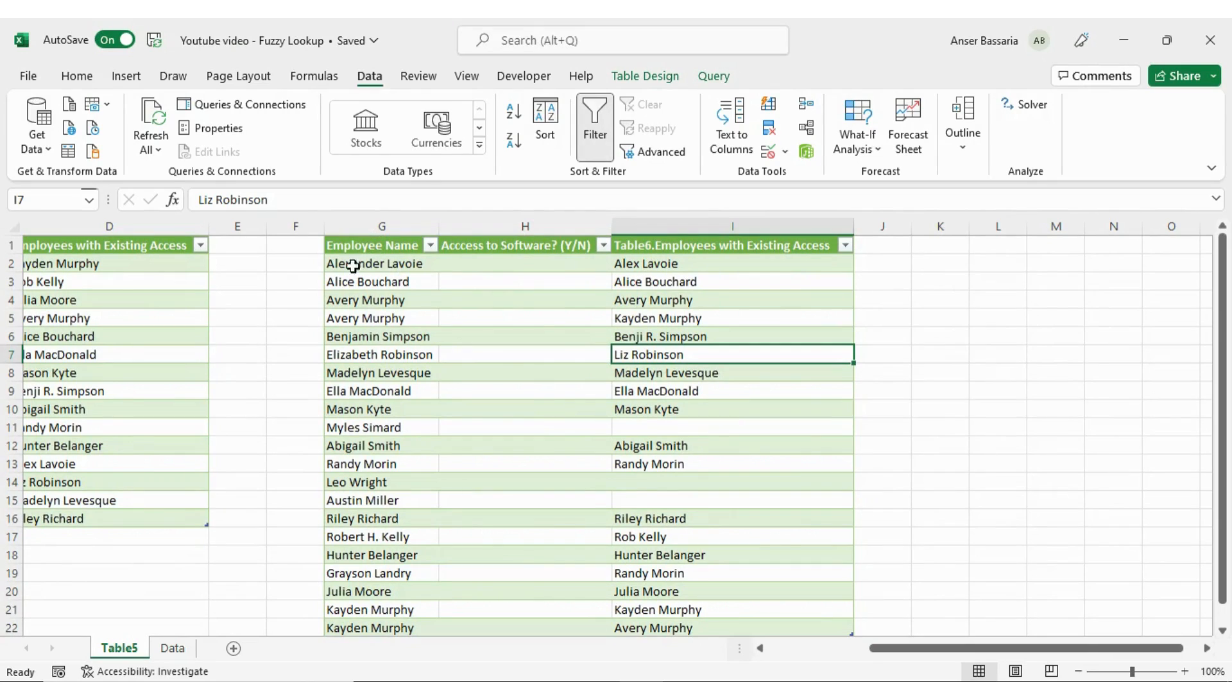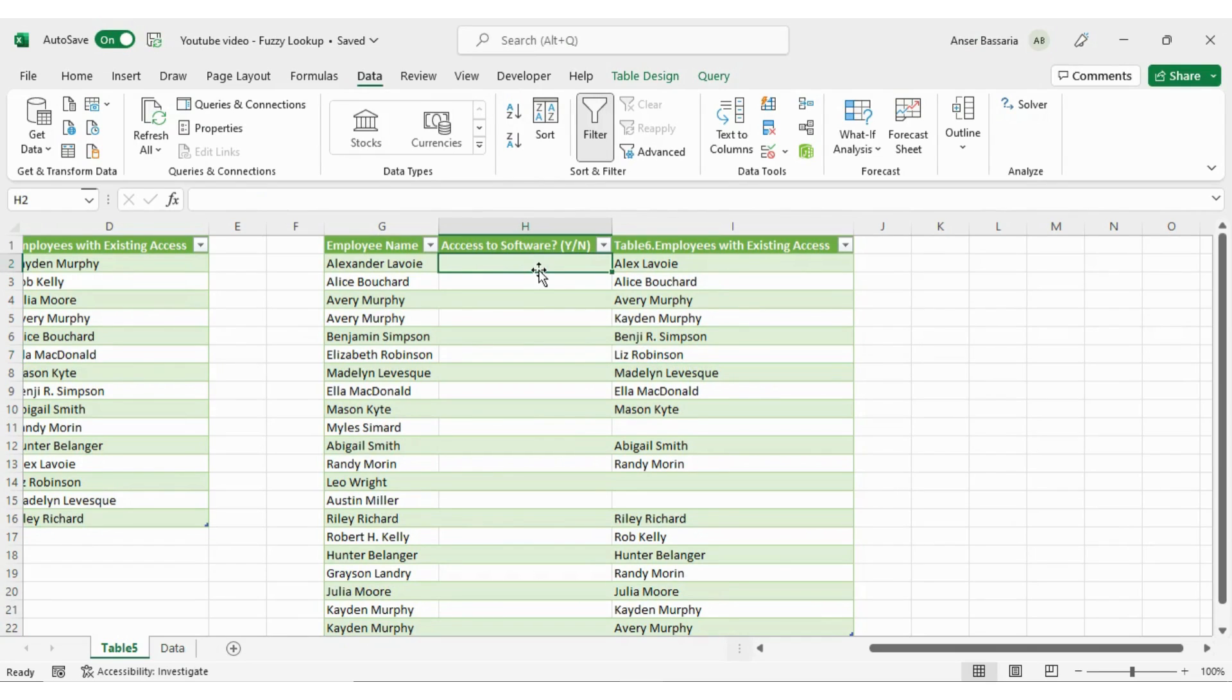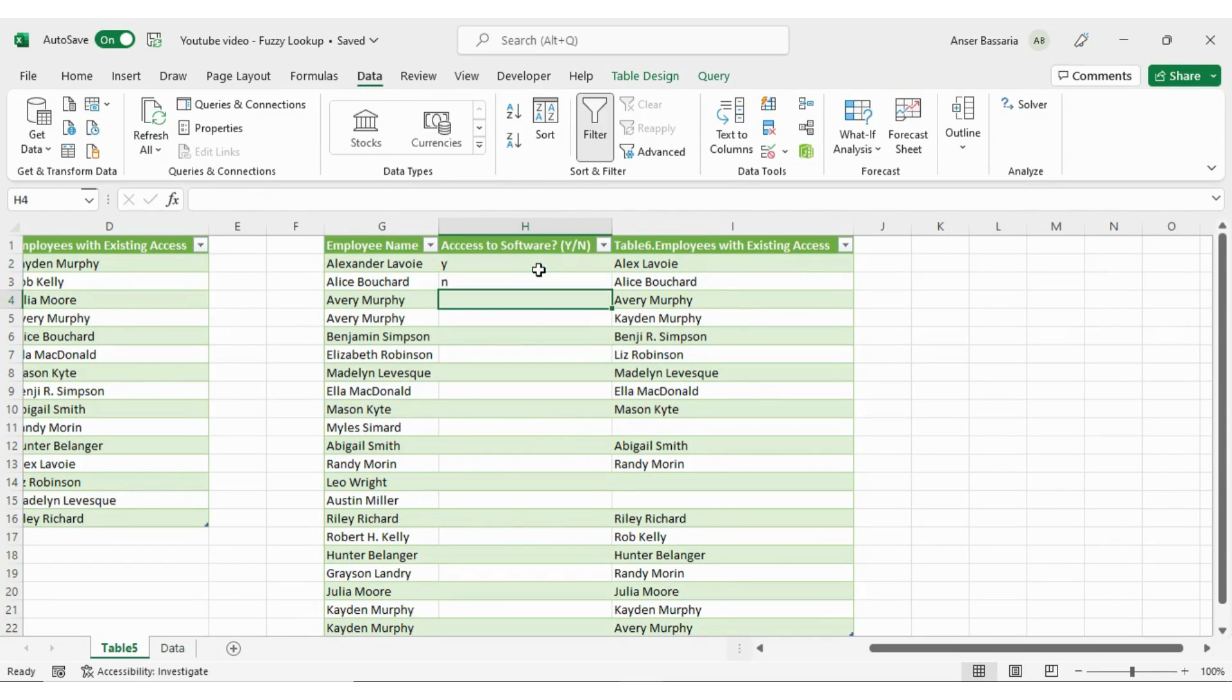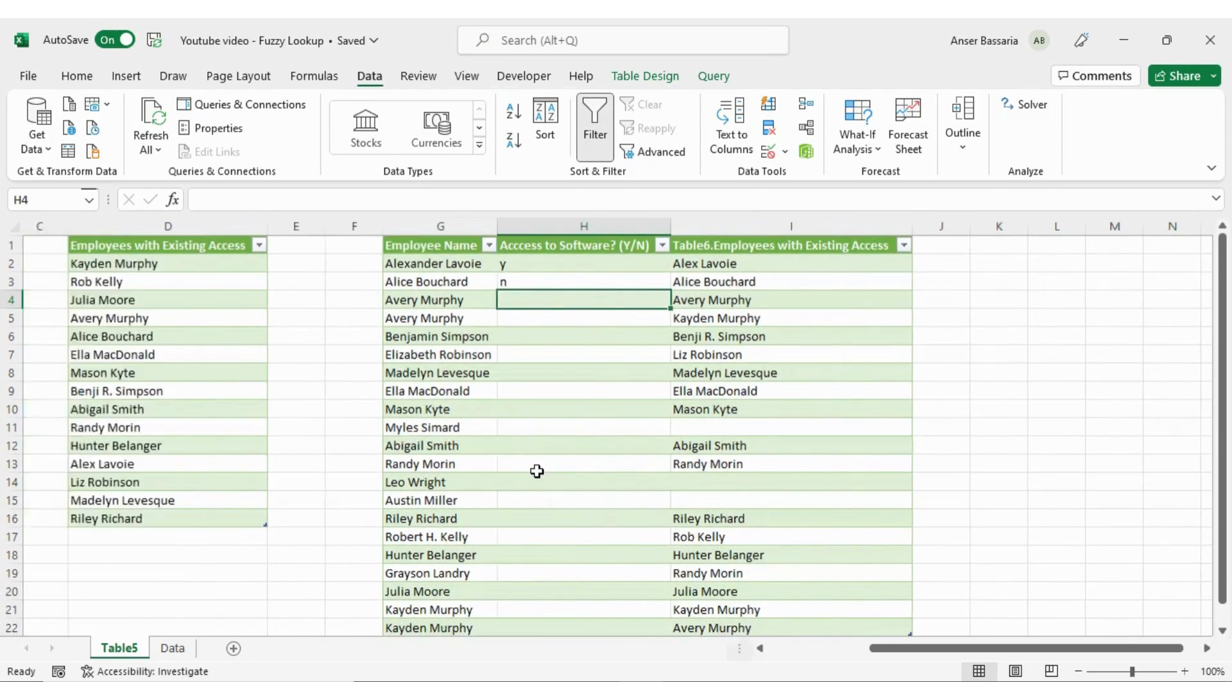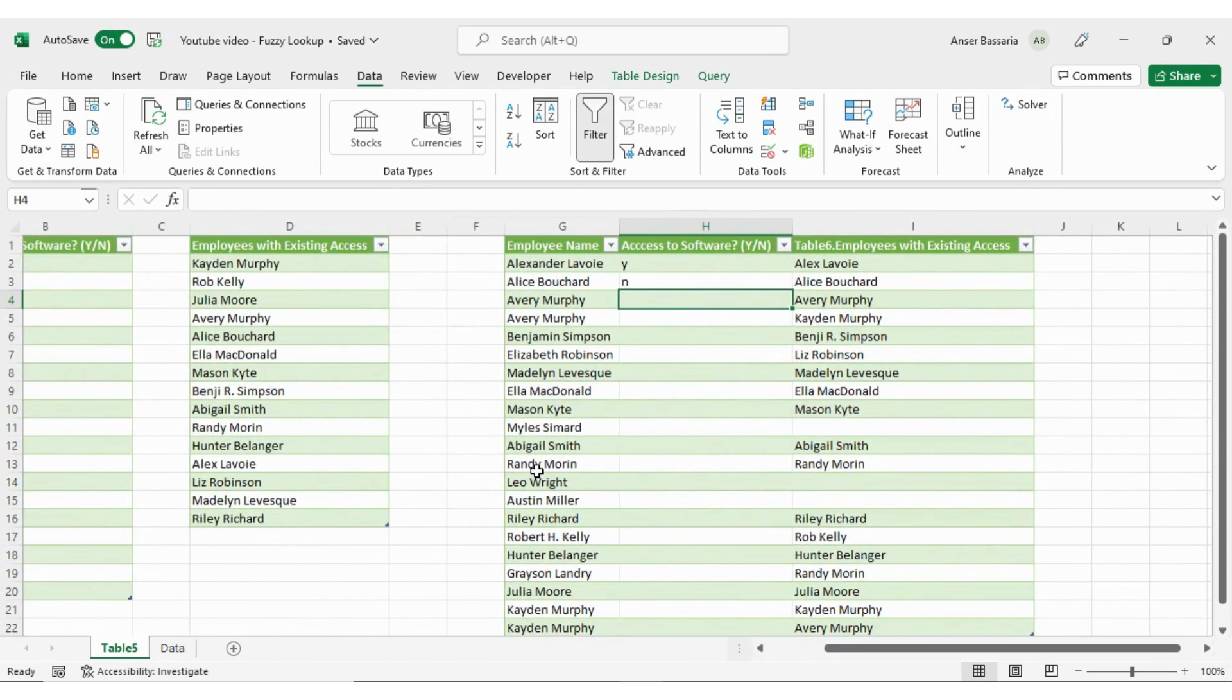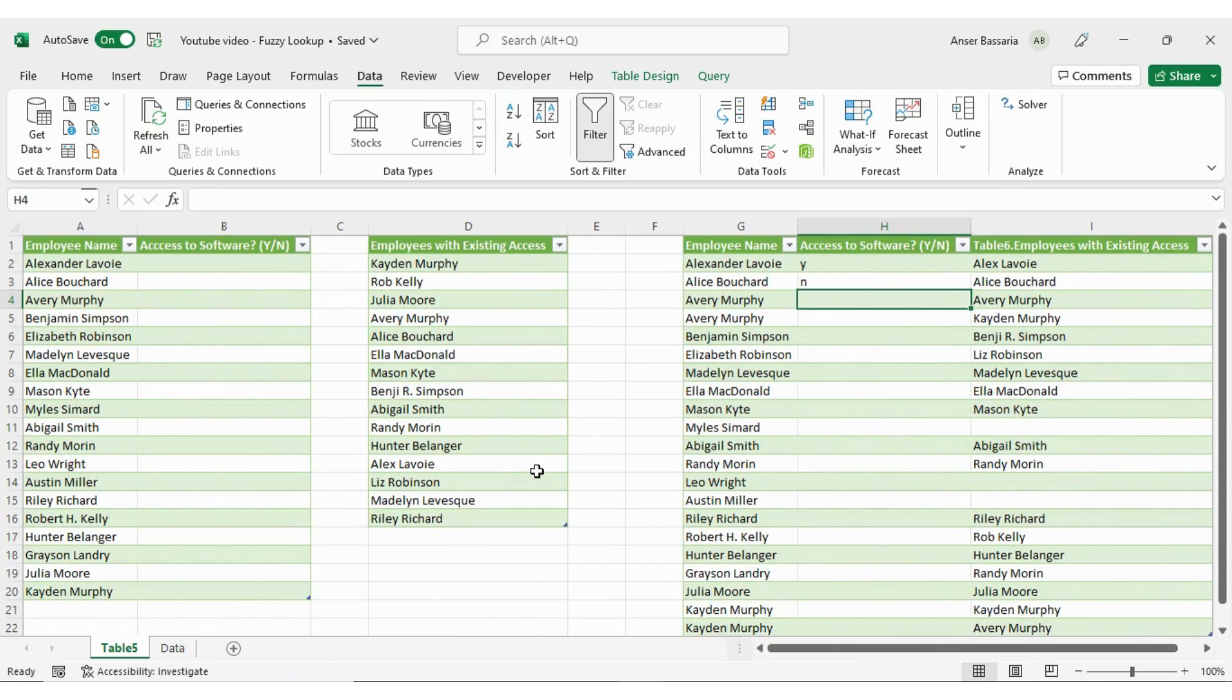So now from this list, I can go look at each one. And I can say, these are the employee names, these are the employees that have access. And I can go ahead and take on yes and no and complete the list that way. So that's how to use the fuzzy lookup function.